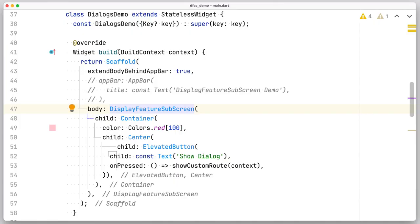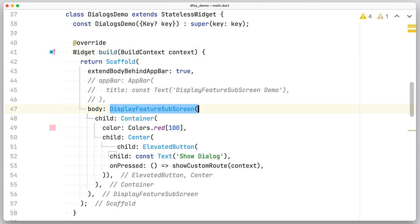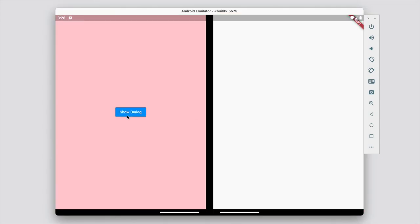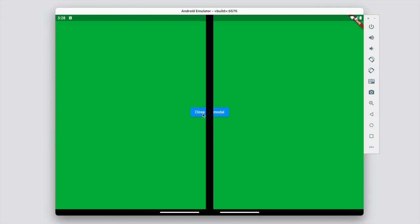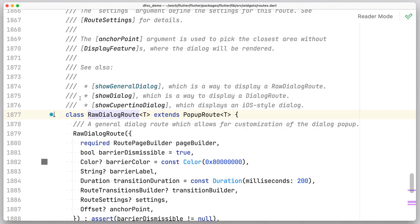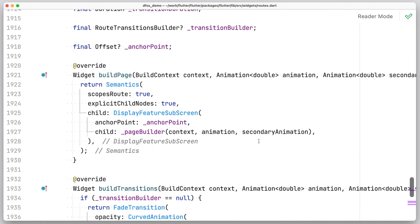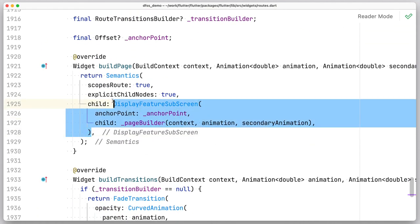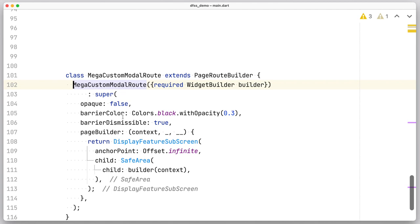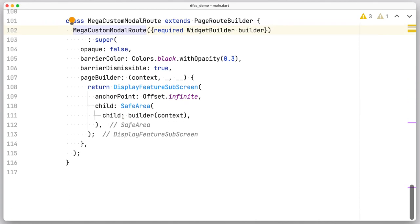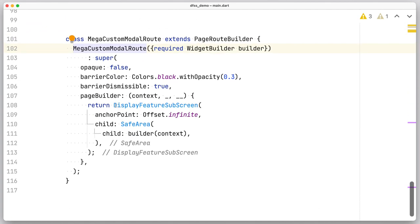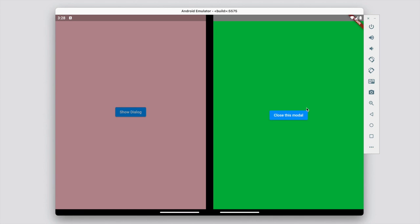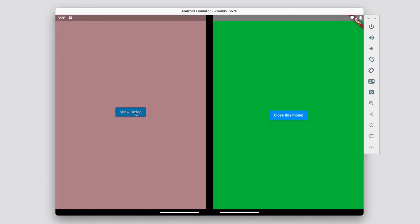Another widget I want to quickly mention is DisplayFeatureSubscreen. You will need this widget if you have custom model routes in your app. When you use ShowDialog, the framework automatically wraps your layout with this widget. If your dialogs are shown using other techniques, you might need to do the same manually. A simple way of looking at this is by comparing it to Safe Area. Safe Area makes sure you don't overlap any media query padding. DisplayFeatureSubscreen makes sure you render using only one subscreen.